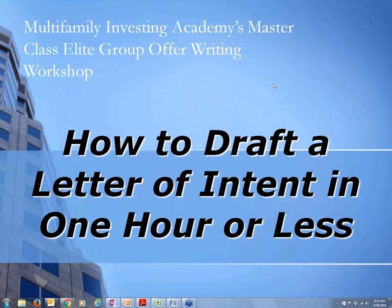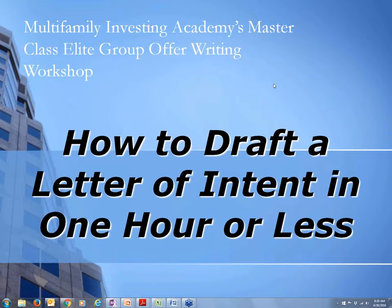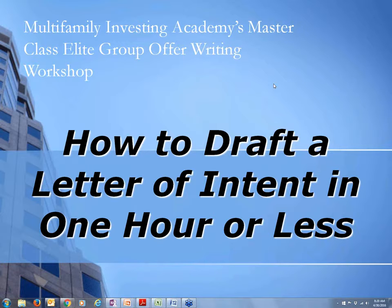This one I've entitled, just for a little fun, How to Draft a Letter of Intent in One Hour or Less. That's really what I'm trying to get you to understand is that you can do this in less than an hour, and once you get used to how to do it and what you're looking for, it is not going to be hard to do.